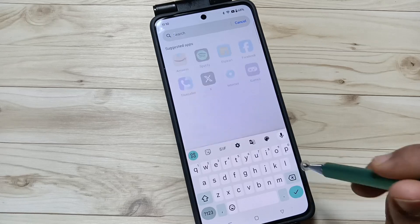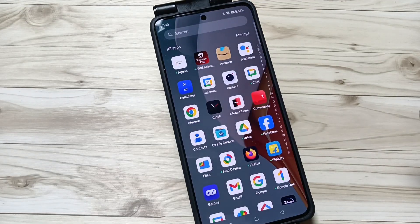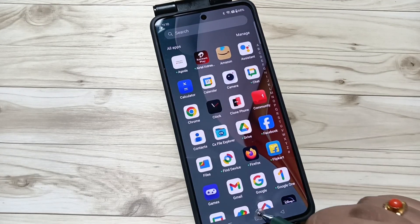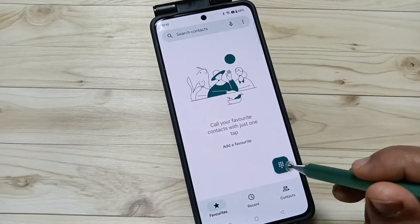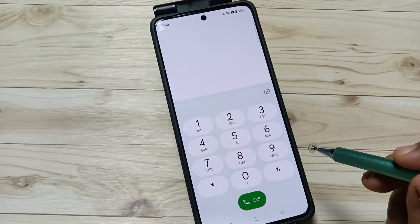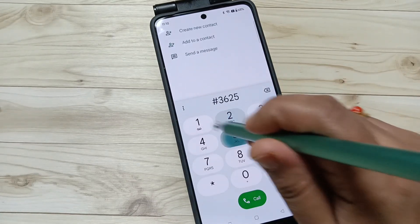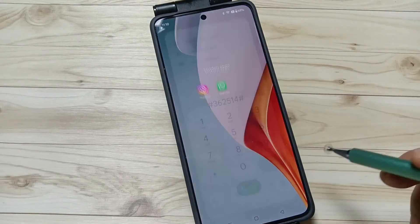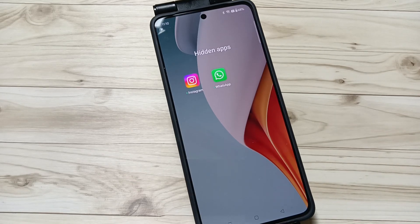Now I will show you how to unhide the hidden apps. For this, go to your dialer application and open the dialer pad. Enter that access code — hash, numbers, hash again — and you can see that the hidden applications appear. So simply in this way you can unhide the apps.